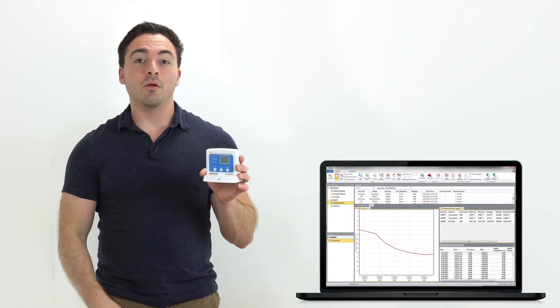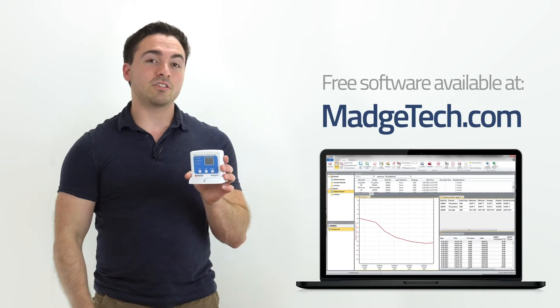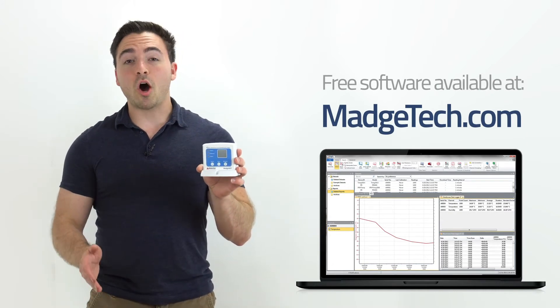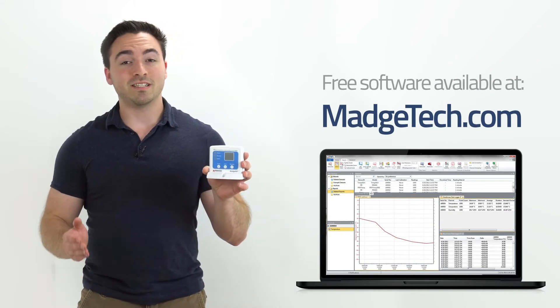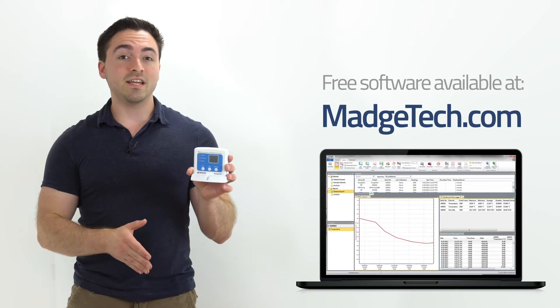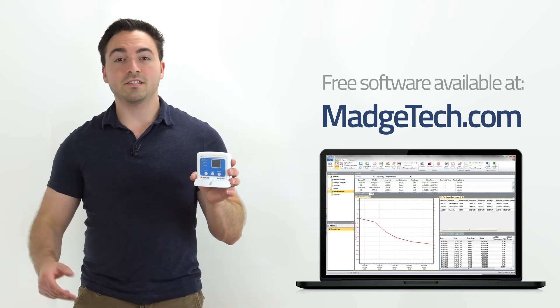The device can be connected to the MadgeTech software which can be downloaded for free from MadgeTech.com. The software can automatically translate data into graphs, organized data tables, or summarized statistics.